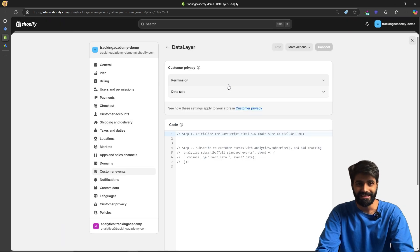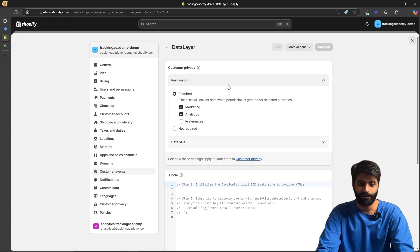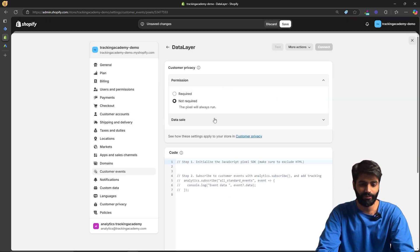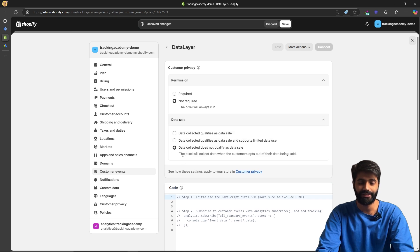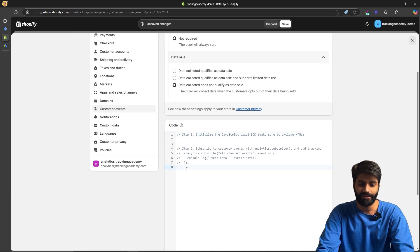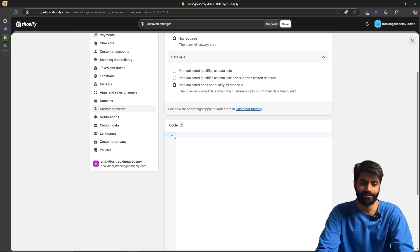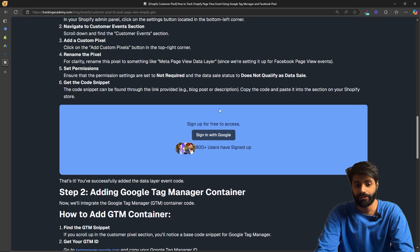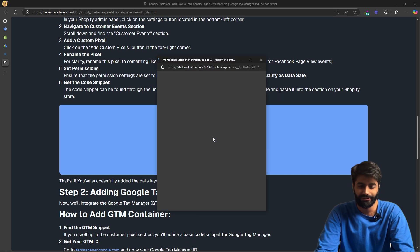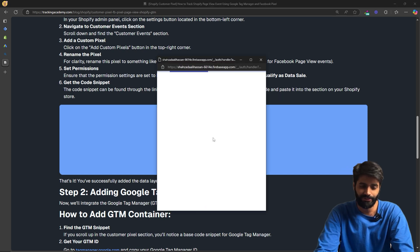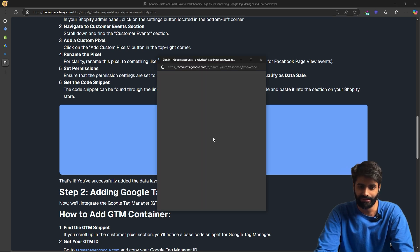These settings are really important: make sure that Permissions is set to 'Not required' and Data Sale is set to 'Does not qualify as data sale.' Then paste the code from the video description. If you go to the blog post you will find an option to sign up with Google, so let's quickly sign up to view the code snippet on the page.